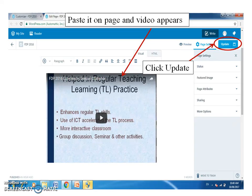Here you can pause your video for 2 minutes and revise how you will embed the video from YouTube, and note down the steps. Now you can continue your video.